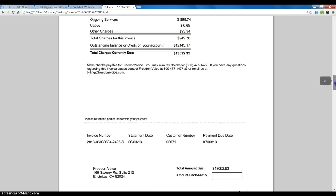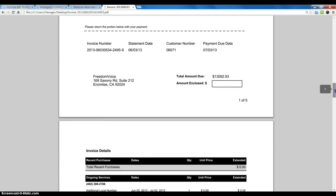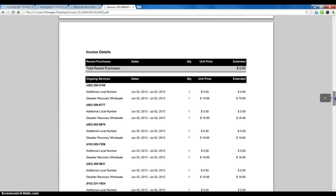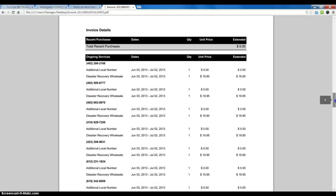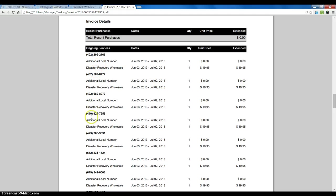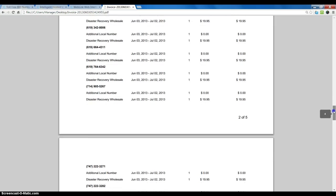If we keep going down from there, we see invoice number and other information, and then invoice details and our ongoing services. This account has a lot of different products, and those products are categorized here.